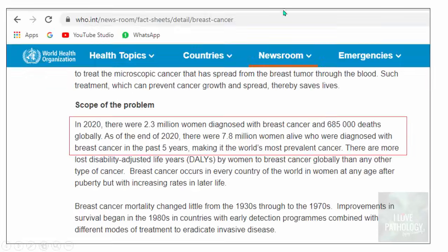If you look at the WHO website, as of the end of 2020 there were 7.8 million women alive who were diagnosed with breast cancer, making breast cancer the world's most prevalent cancer. There are also more disability-adjusted life years lost by women to breast cancer than any other type of cancer.